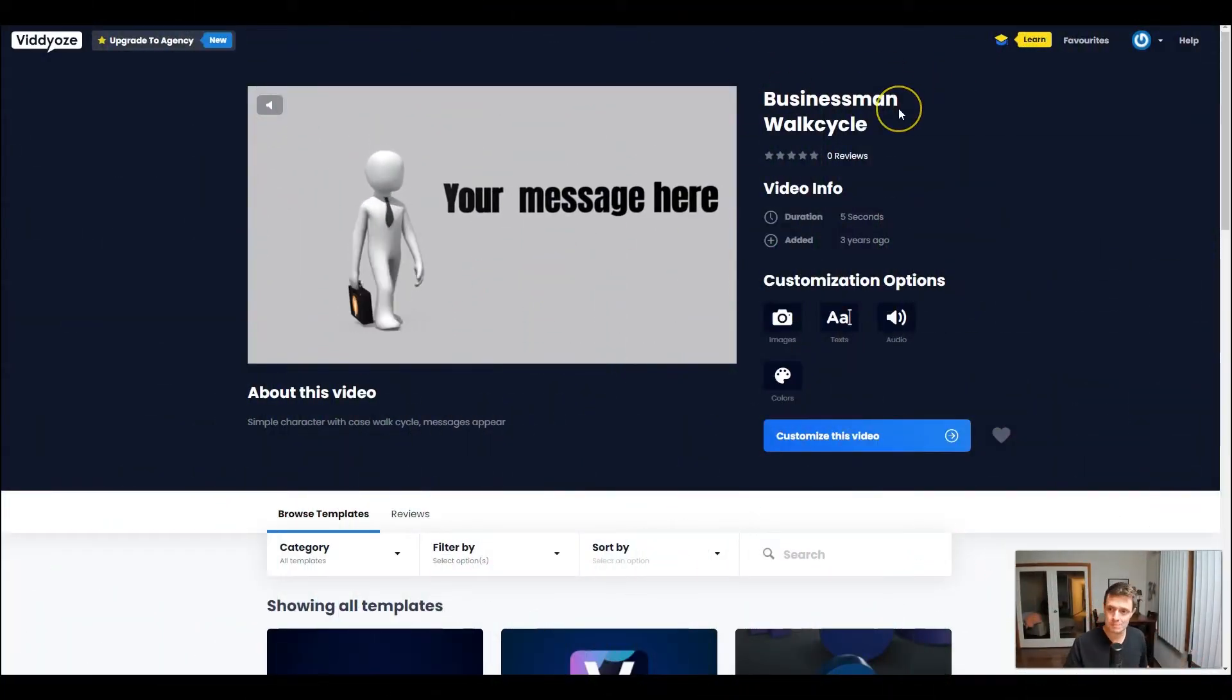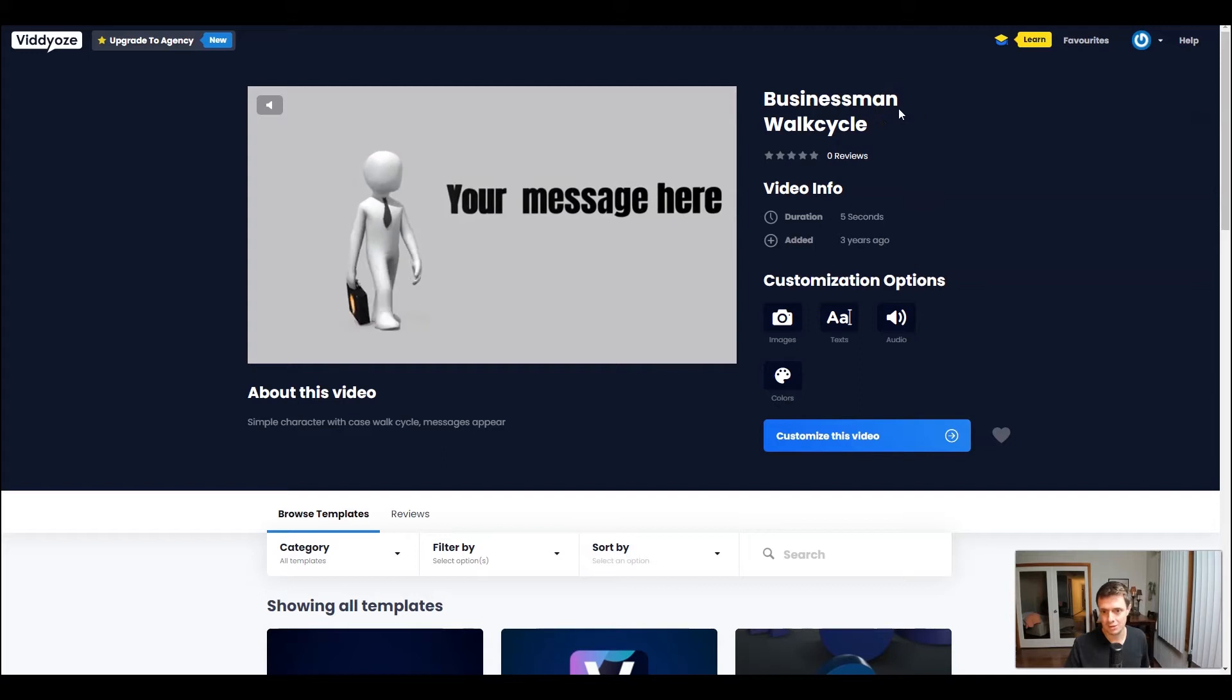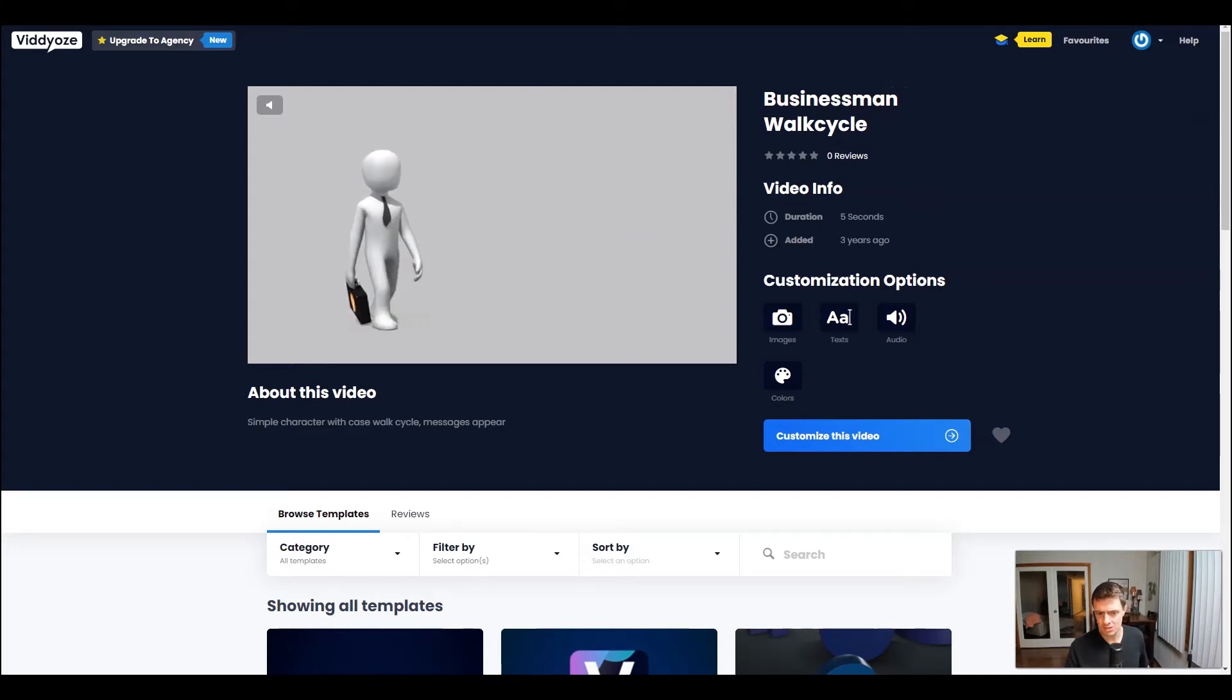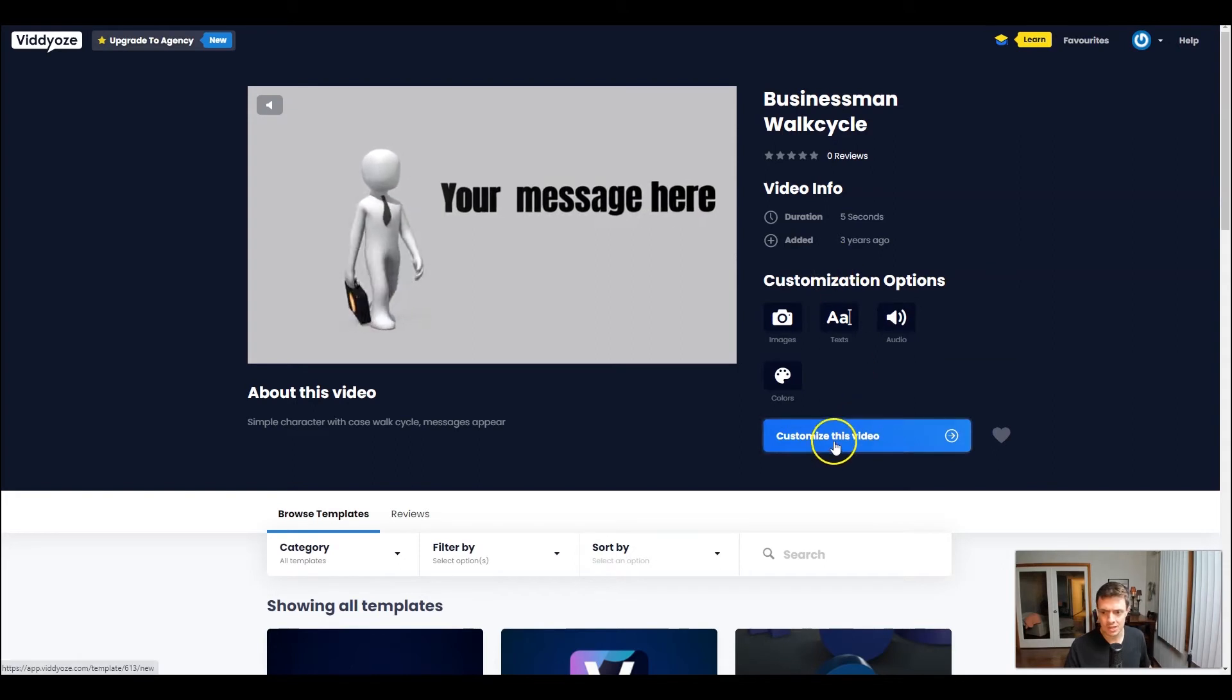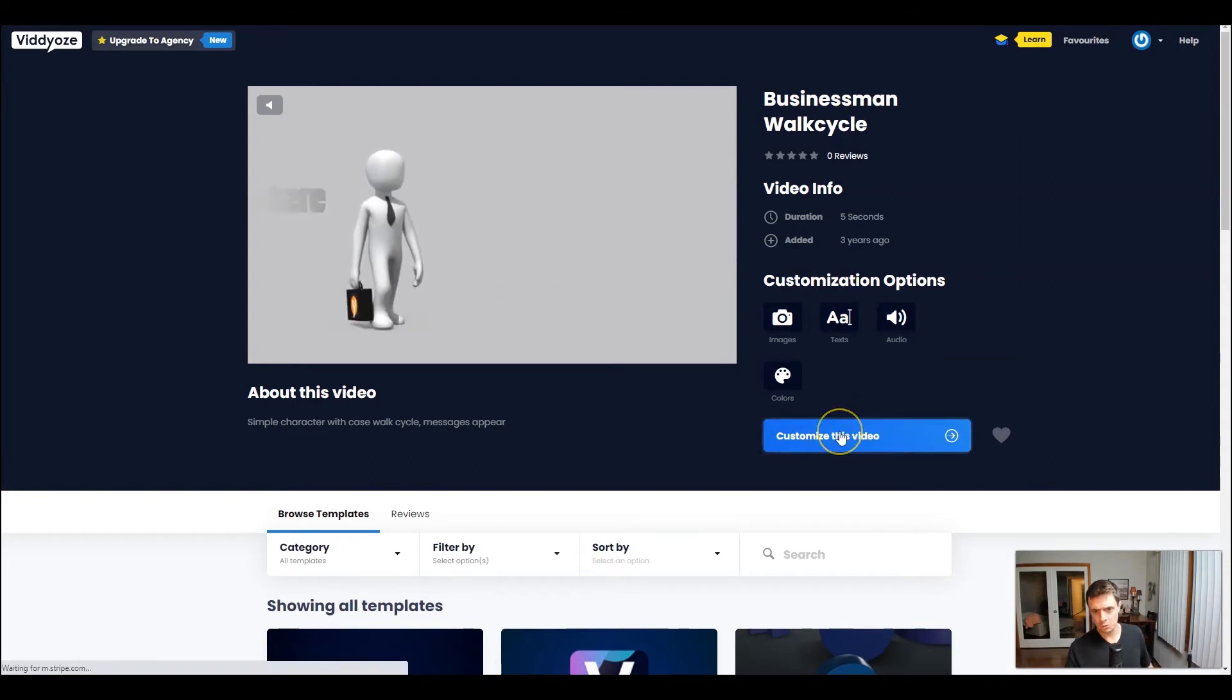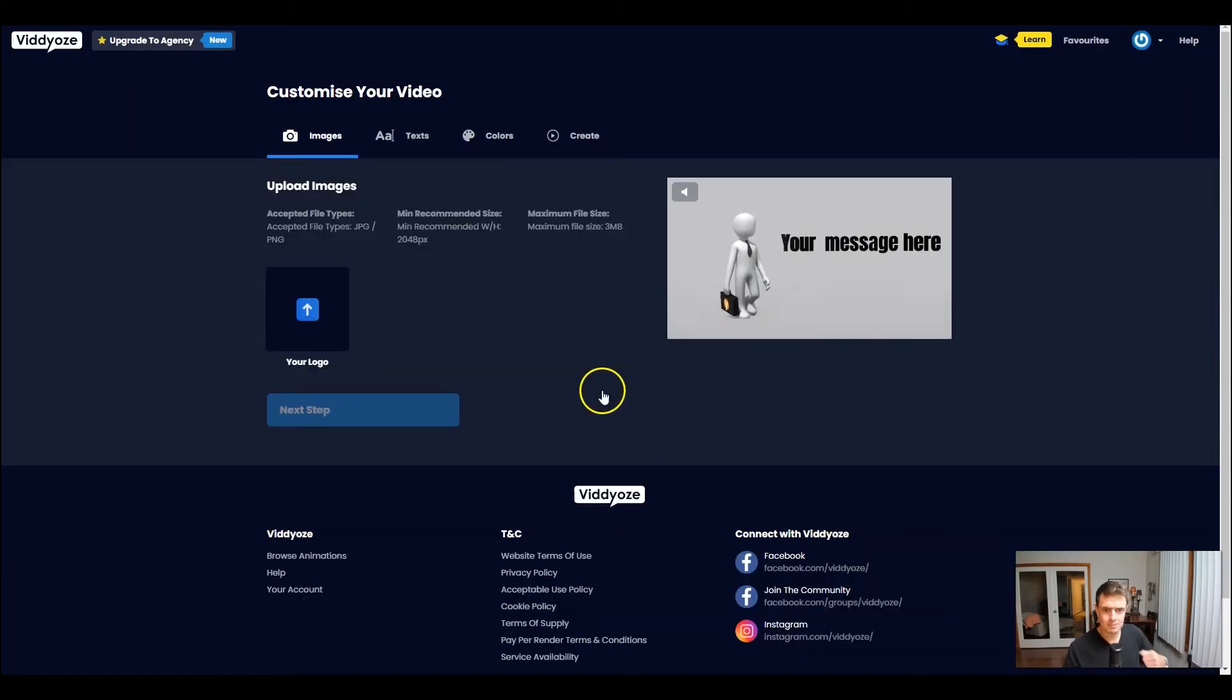So this is the businessman walk cycle template where the message flies across the screen and then it loops. It's a five second animation, perfect for what we're going to do today. We're going to go ahead and customize it.